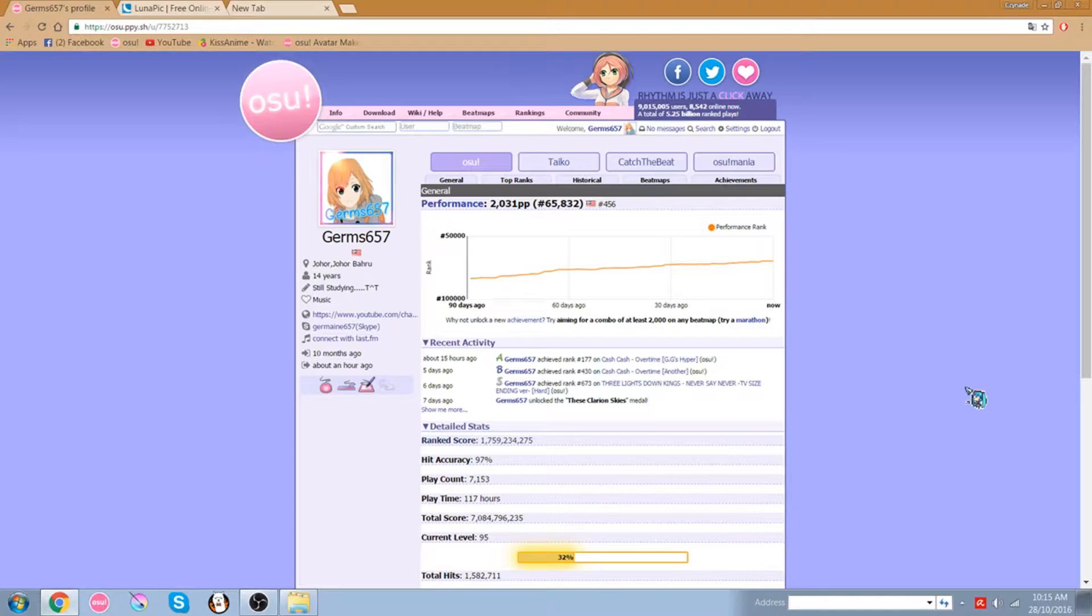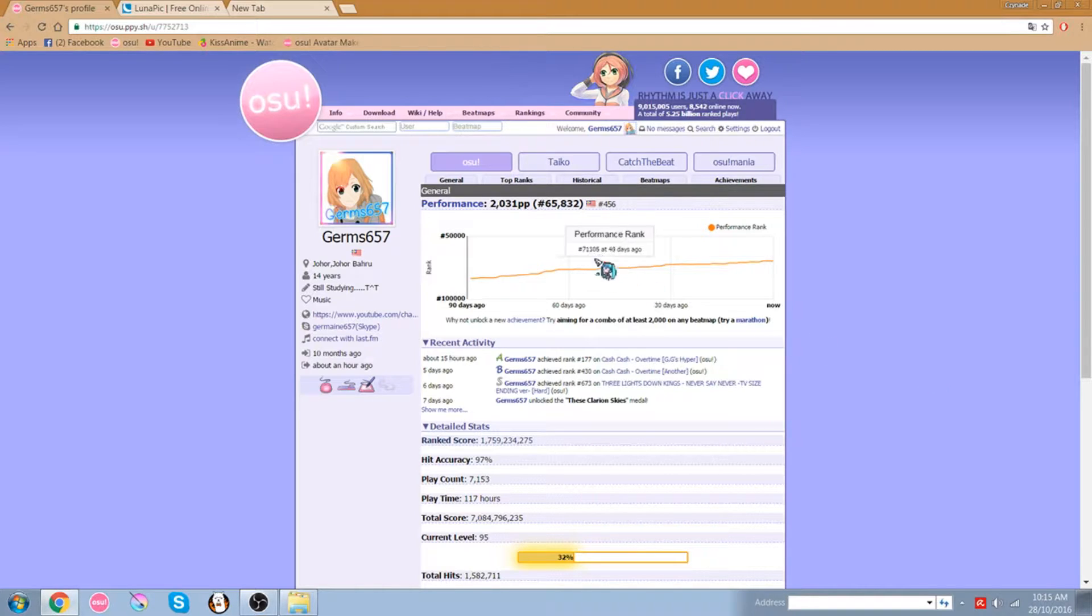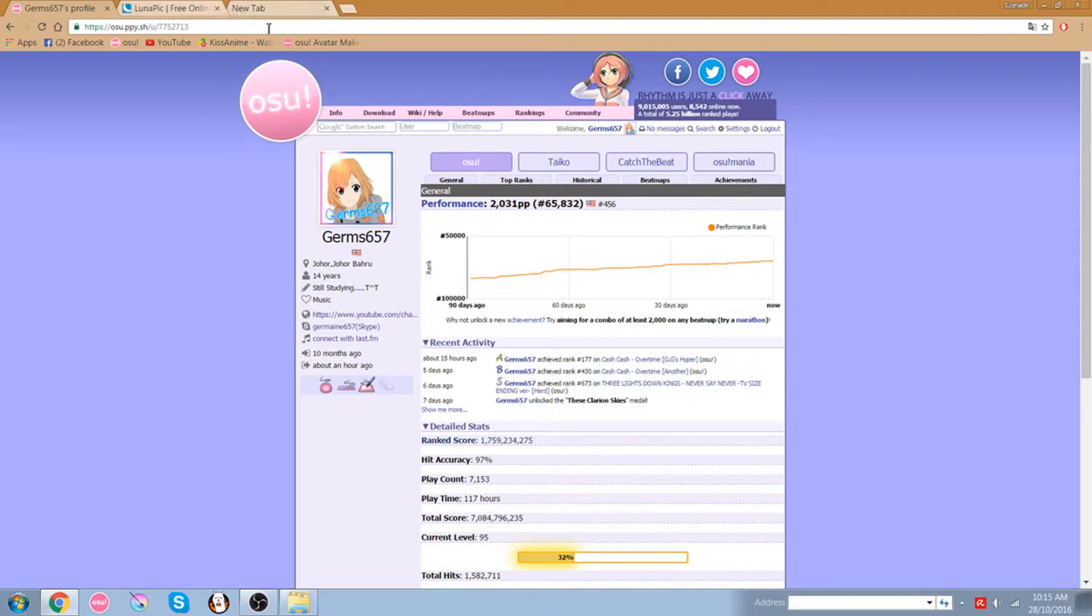First you want to save a picture of any resolution, any picture that you want to put in your profile. I already got my picture so I'm going to move on to the website that you need to edit it on.